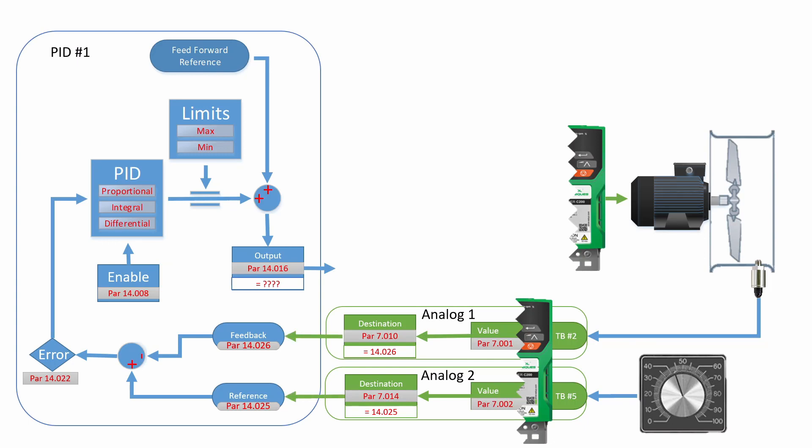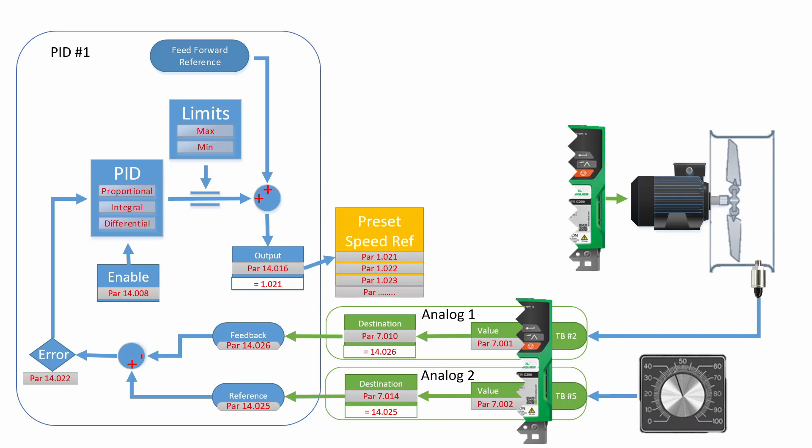So what we need to do now is map analog 1 to the feedback and map analog 2 to the reference of the PID block. To do that, all we do is type in the parameter number in the destination blocks. The input side of the PID is now complete. As you can see, the output of the PID loop is not set up, indicated by the question marks.